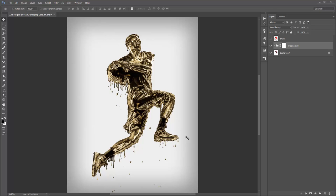Every time you run the action you're going to get a different result regarding the drips and drops — their position, scale, and shape are all randomized. What I like to do is run the action five to ten times on a photo, save each one out, compare them, and pick which one I like best before starting to work with that file.